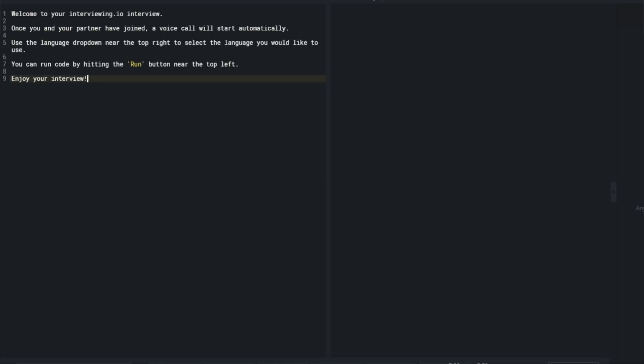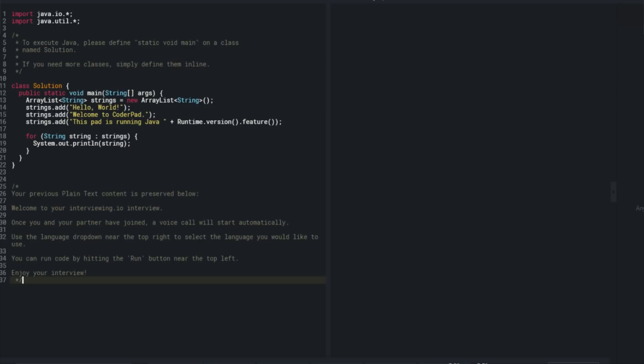Do you have a preference for languages? Yeah, I'm going to use Java. Sure, I'll switch that over. And for any of these, if you've seen the question before, just let me know and I can give you another one.